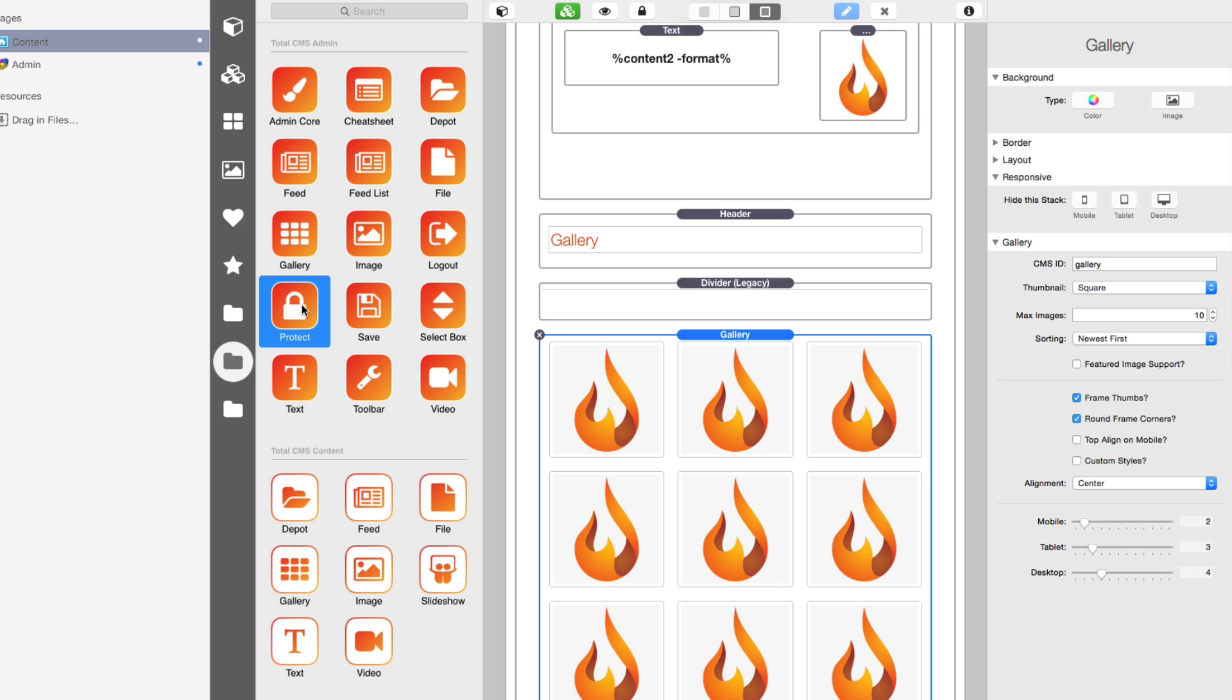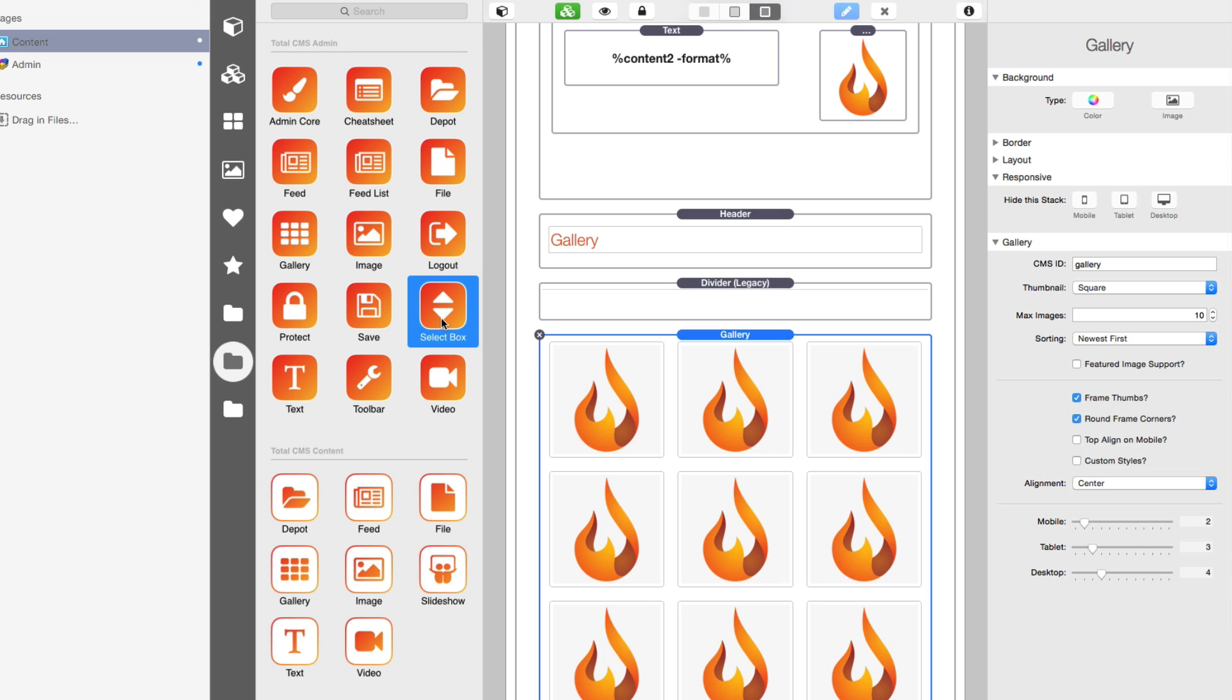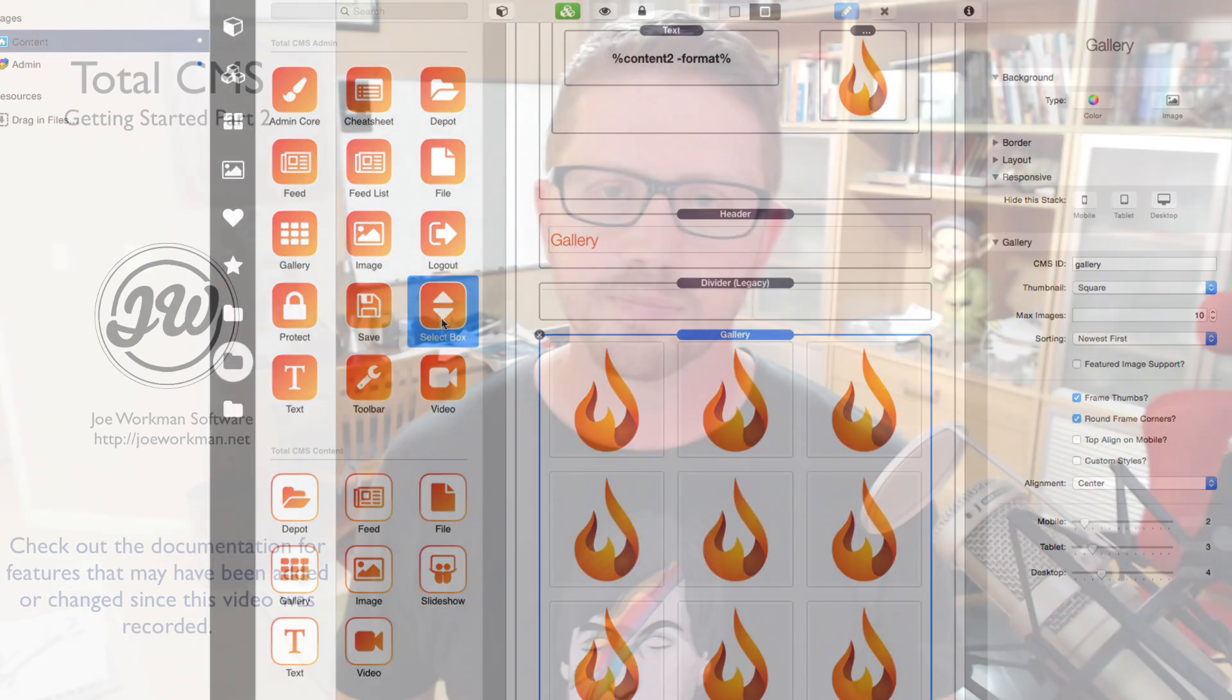Now some other stacks that were included that we didn't really review today. One is the protect stack. And this is similar to our Page Safe stack. And this stack allows you to actually apply a login to lock down your admin pages for Total CMS. This is important because you don't want the average user just to have their admin page open to the world. You want to password protect it. And lastly, we have a select box which allows us to actually define predefined text snippets that our users can select from when they add it to the page.